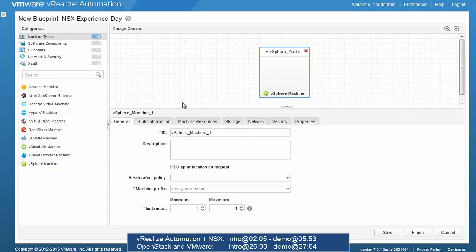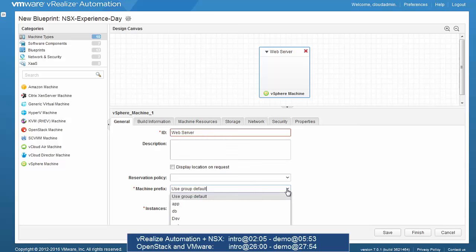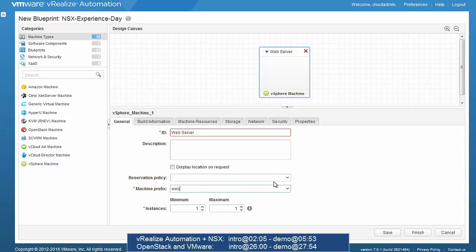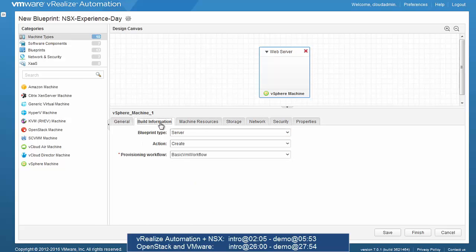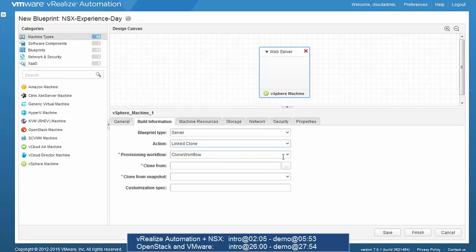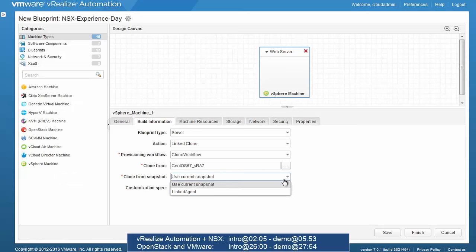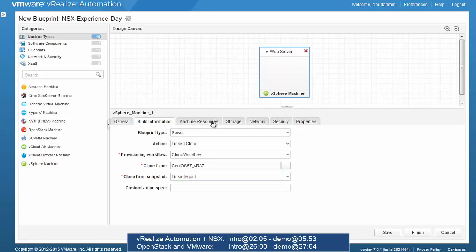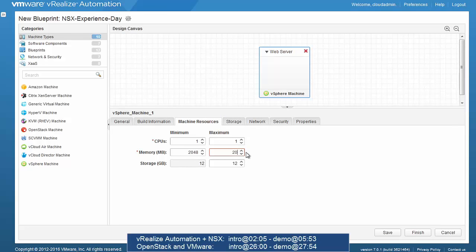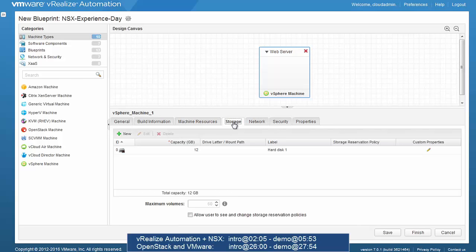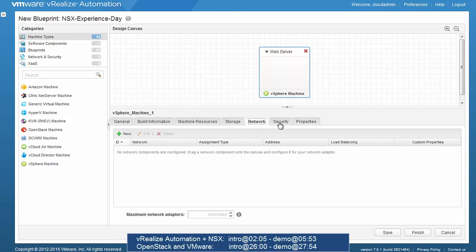On the canvas we build the blueprint by dragging and dropping components. We drag a vSphere machine, give it the ID 'web server', set a machine prefix, and specify the minimum and maximum number of instances the user can choose when deploying. We define how the VM is built — a linked clone using a CentOS template with a link agent. Under Machine Resources we set the CPU, memory, and storage options available to the user. The storage, network, and security tabs are initially empty; we'll return to them later.